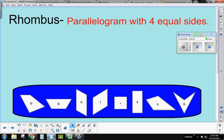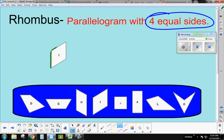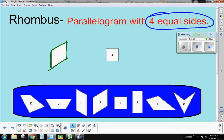A rhombus is also a parallelogram, but with four equal sides. There are two rhombuses in these shapes. Shape I has all four sides the same length, so it's a rhombus. Shape J also has four equal sides — even though you would normally call it a square, it is also a rhombus because the definition of a rhombus is four equal sides.